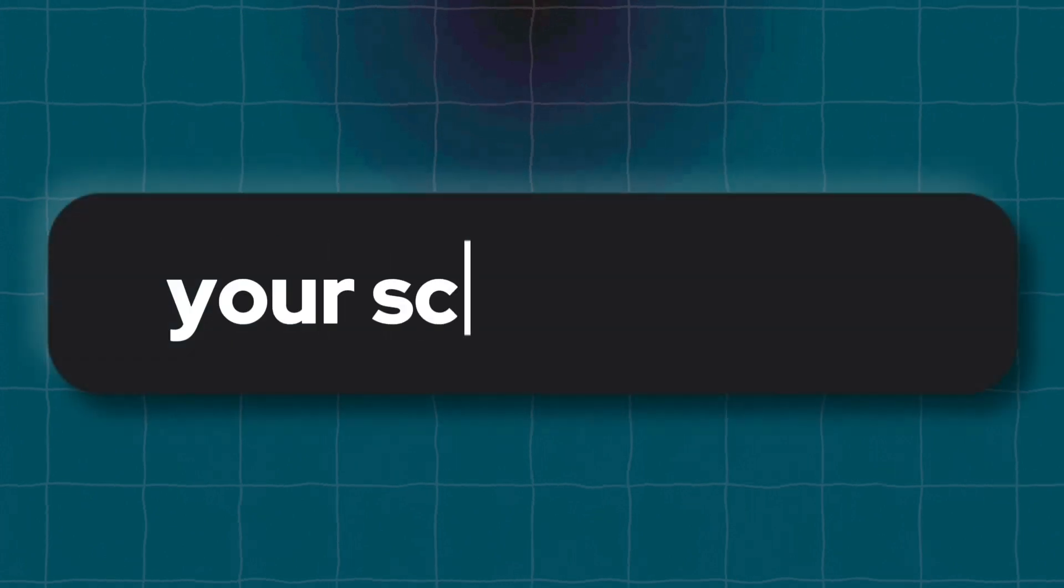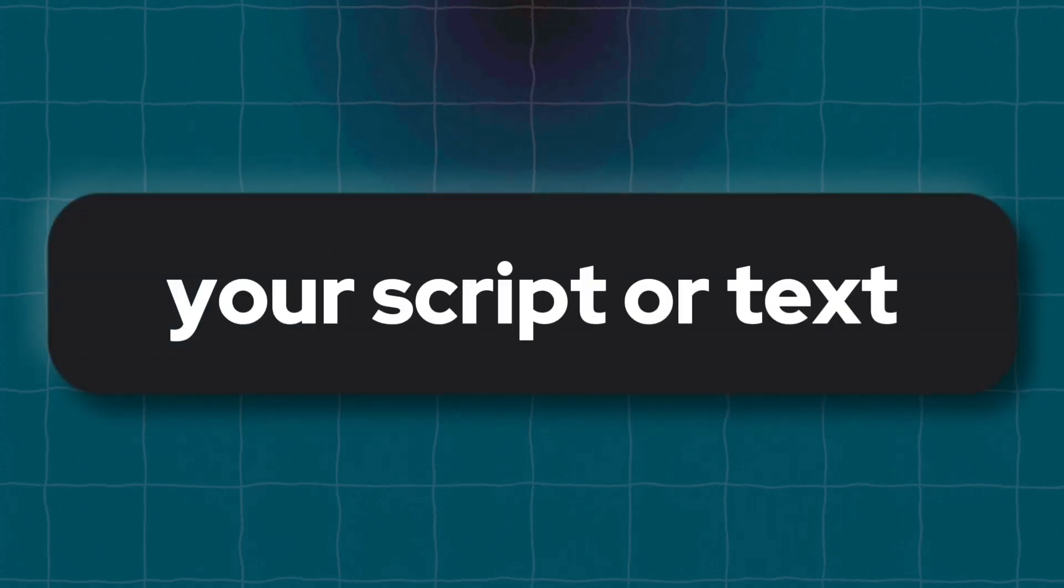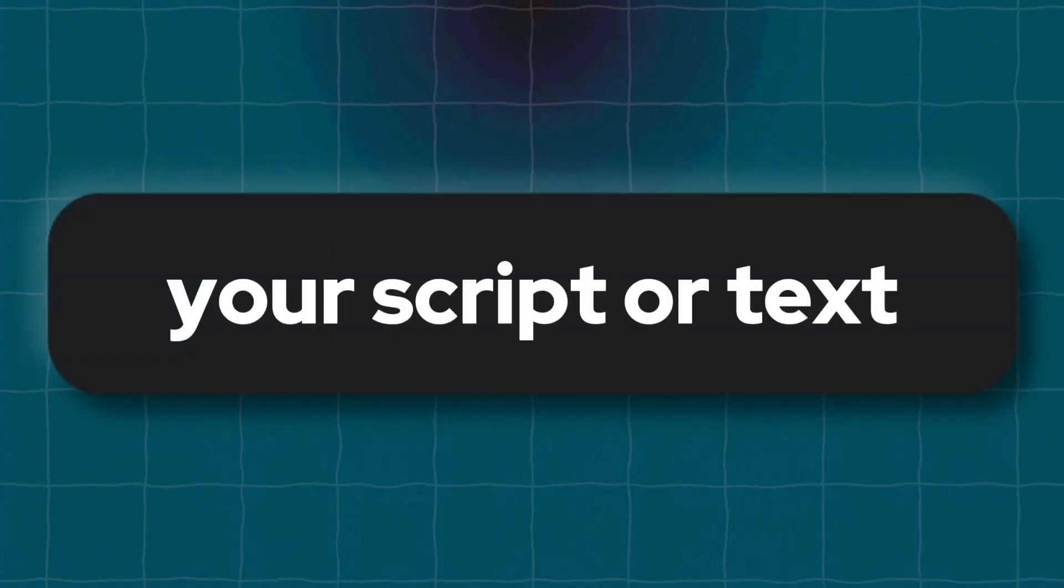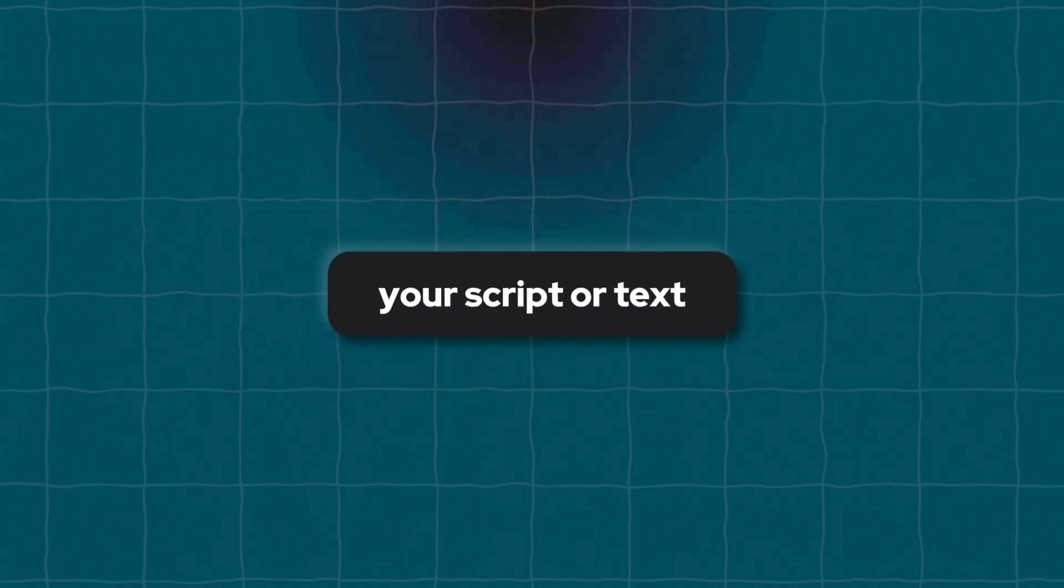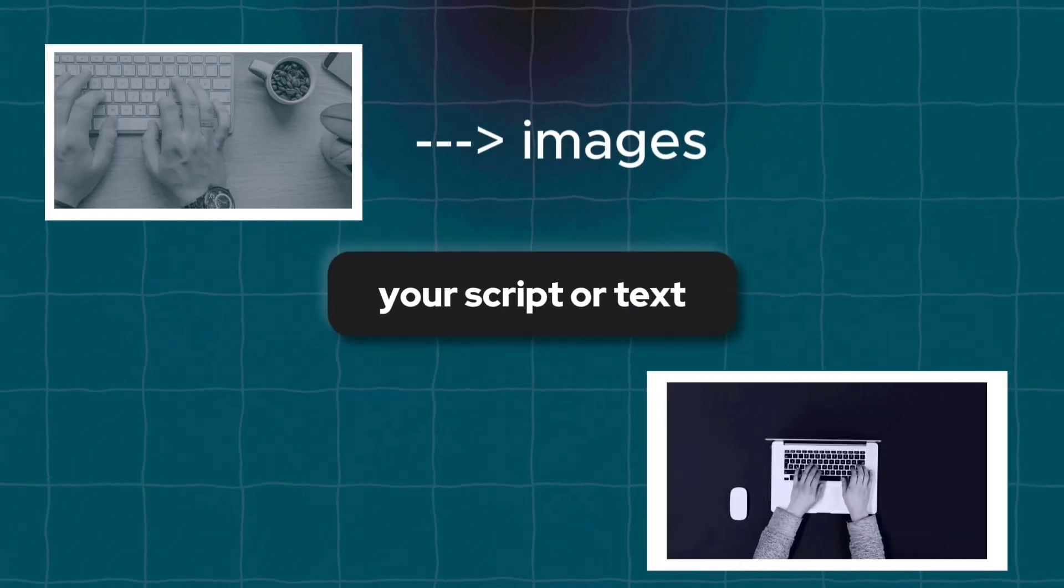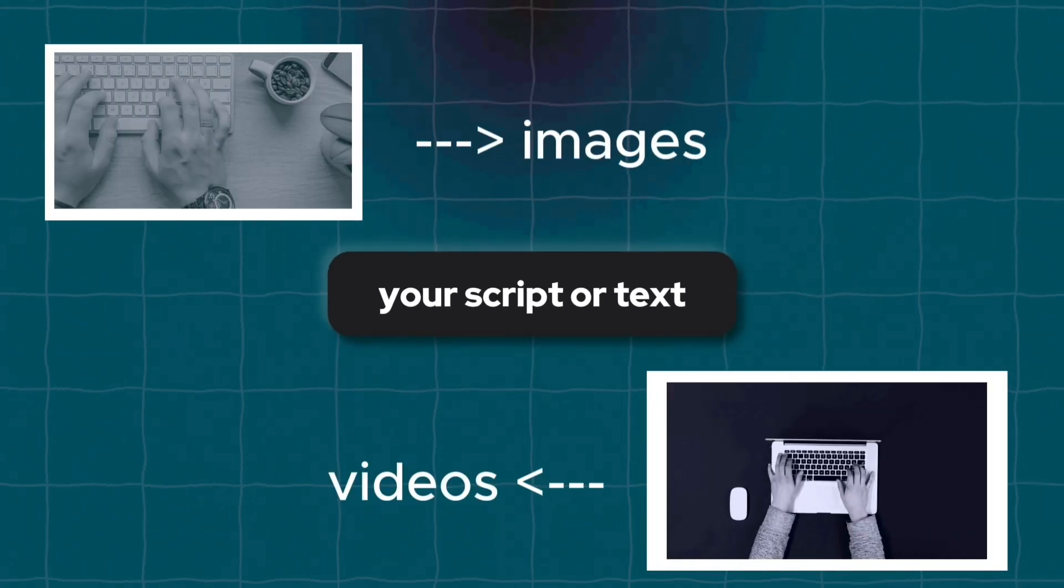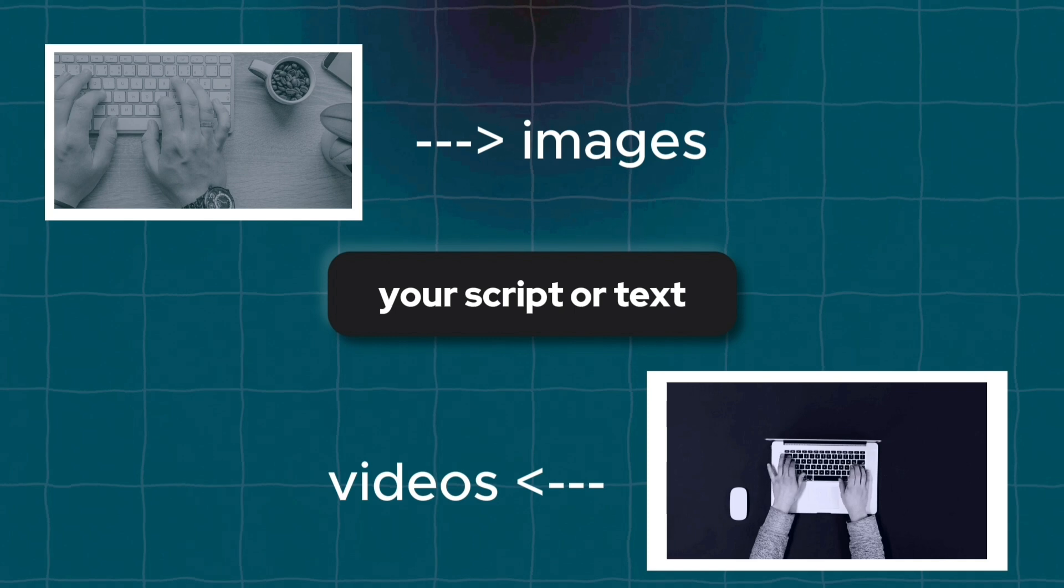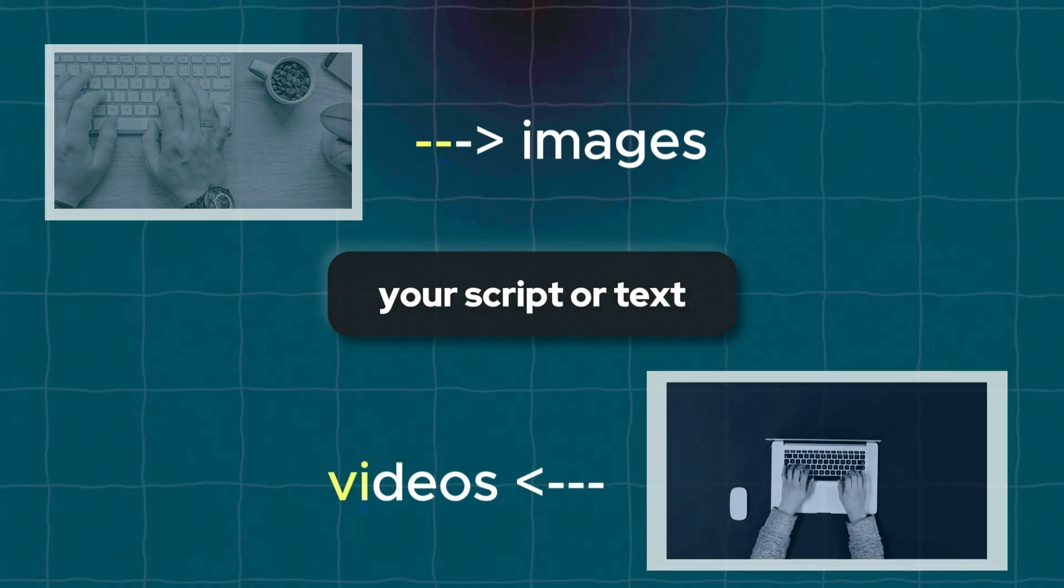Simplified's Script-to-Video function allows users to turn text into attractive videos quickly and efficiently. You can enter your script or text, and the platform automatically suggests visuals, including images, videos, and animations that align with the content of your script. Sounds cool. Let's practice.